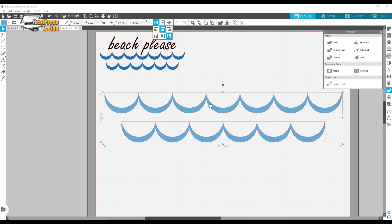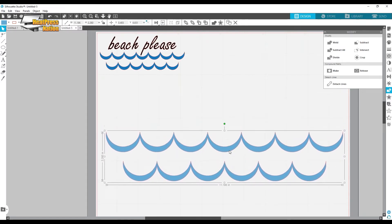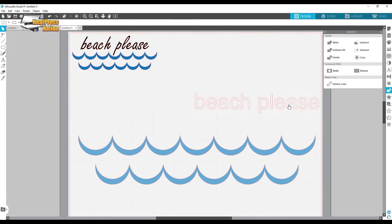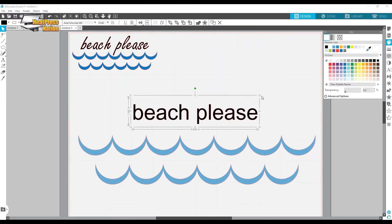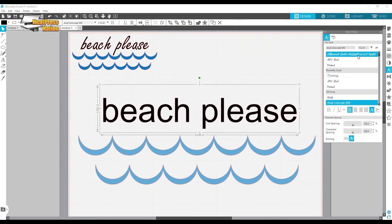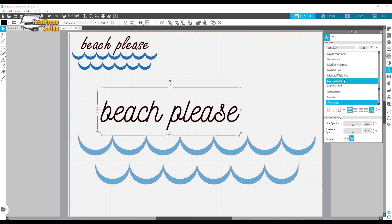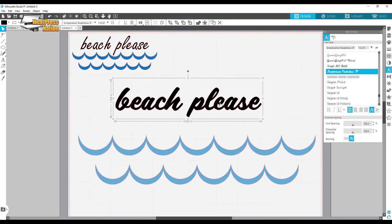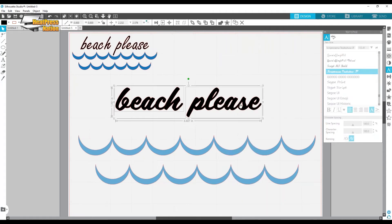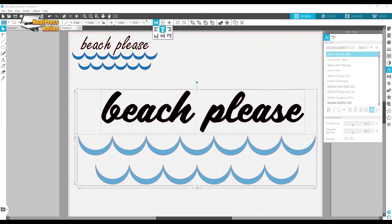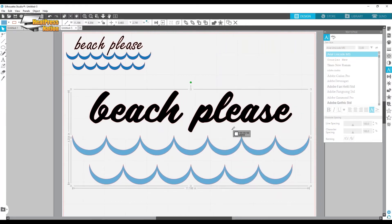I'll recenter everything, group them together — right-click and Group, or Ctrl+G. Now it's time to pick a font. I'll type in what we want to say. It's hard to read so I'll fill it in with color and make it bigger. This font is a little too boring. Don't forget to Weld your text, then make it a compound path. Size it to your liking, make sure everything is centered, right-click to group — and I think we have a winner.